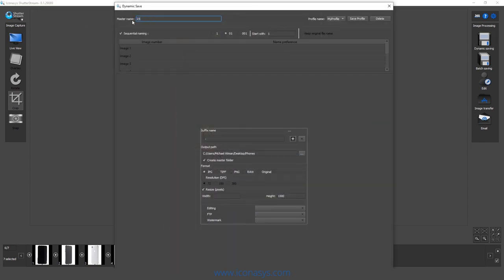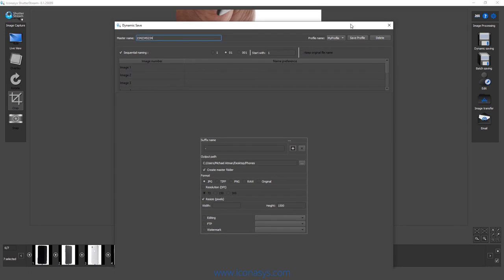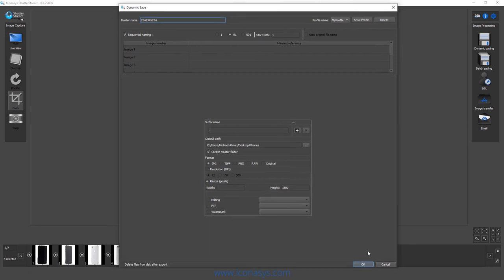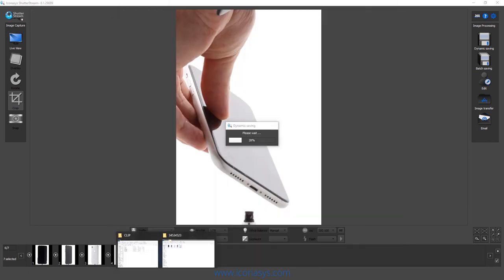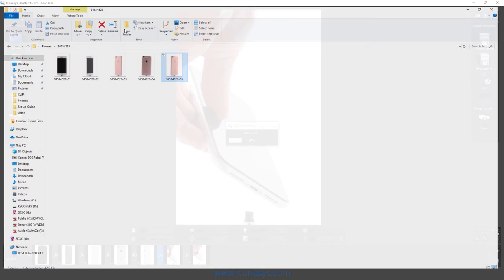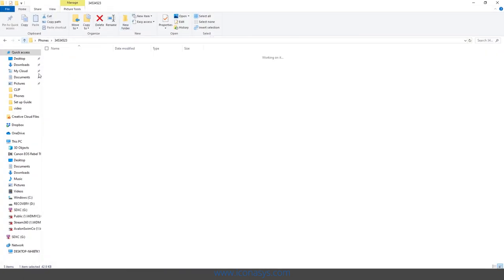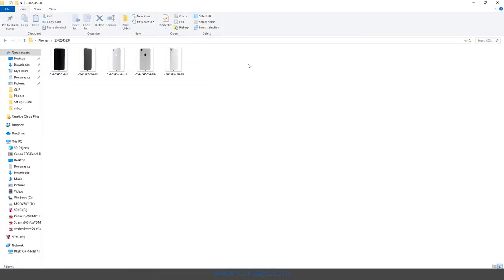So we just highlight this, barcode scan in. It'll create a master folder again. And all I want to do is hit my OK button. And that's going to output the new set of images. And I think it was this SKU number here.